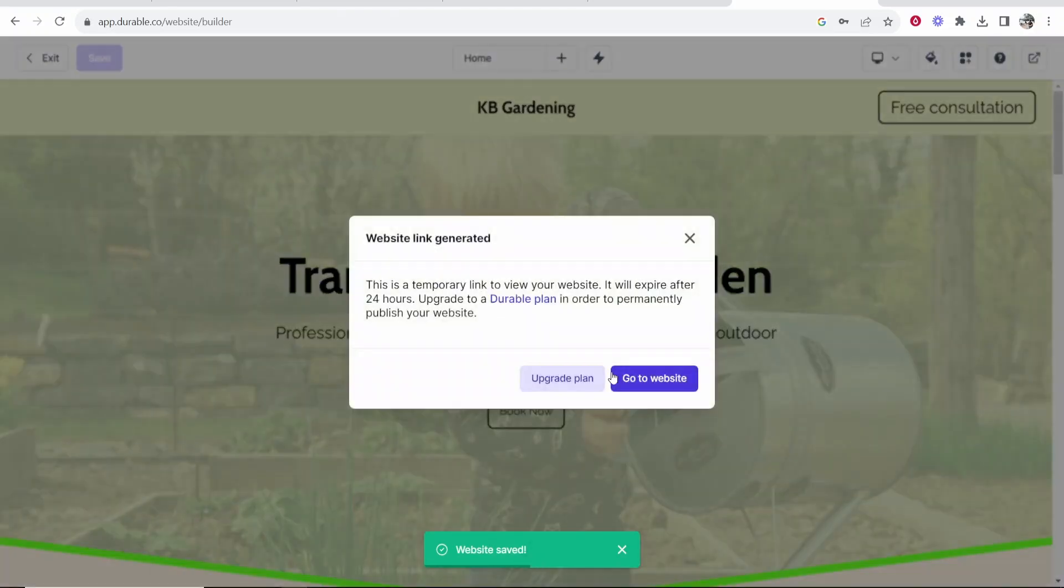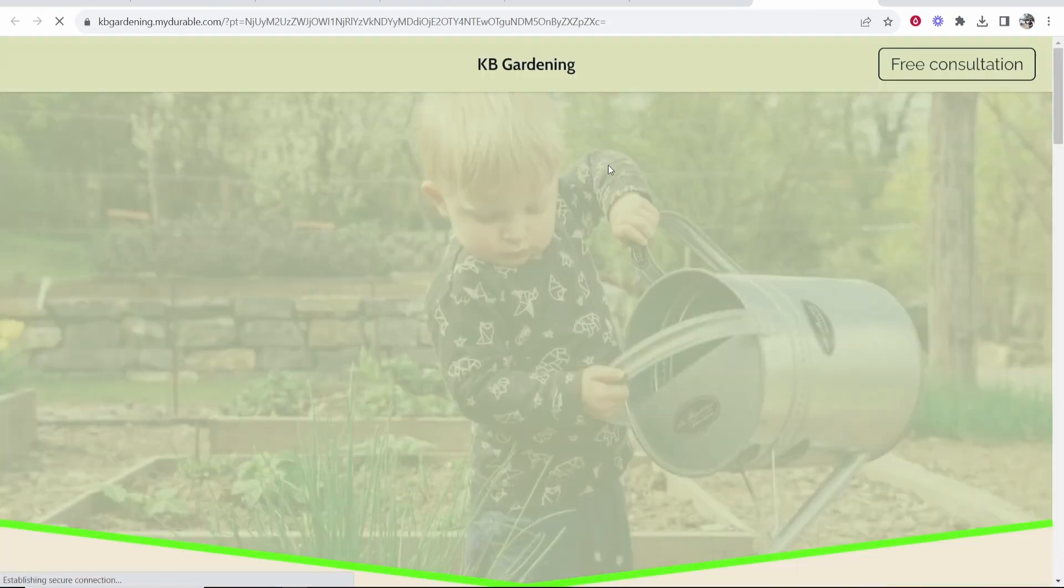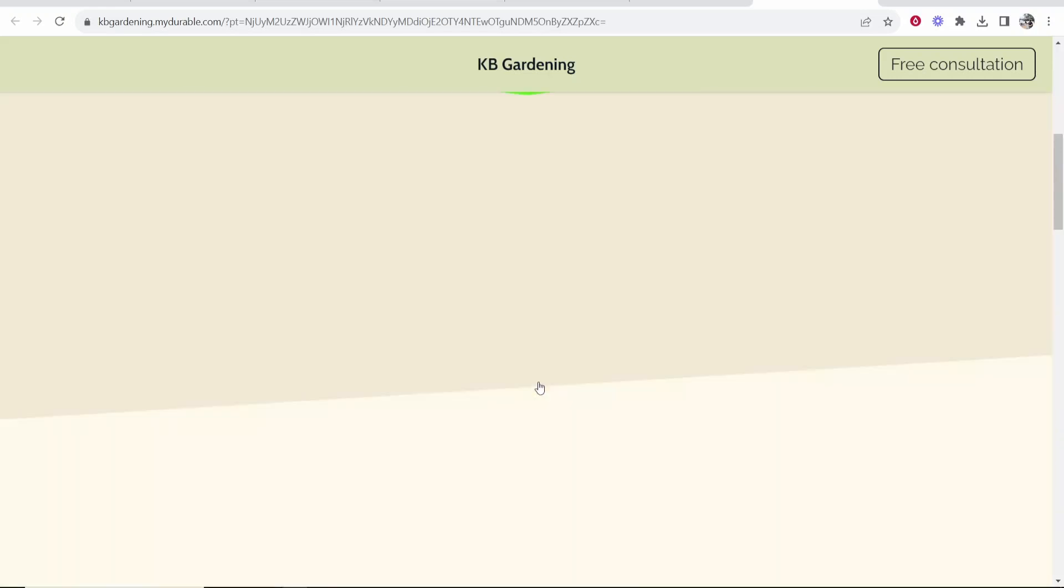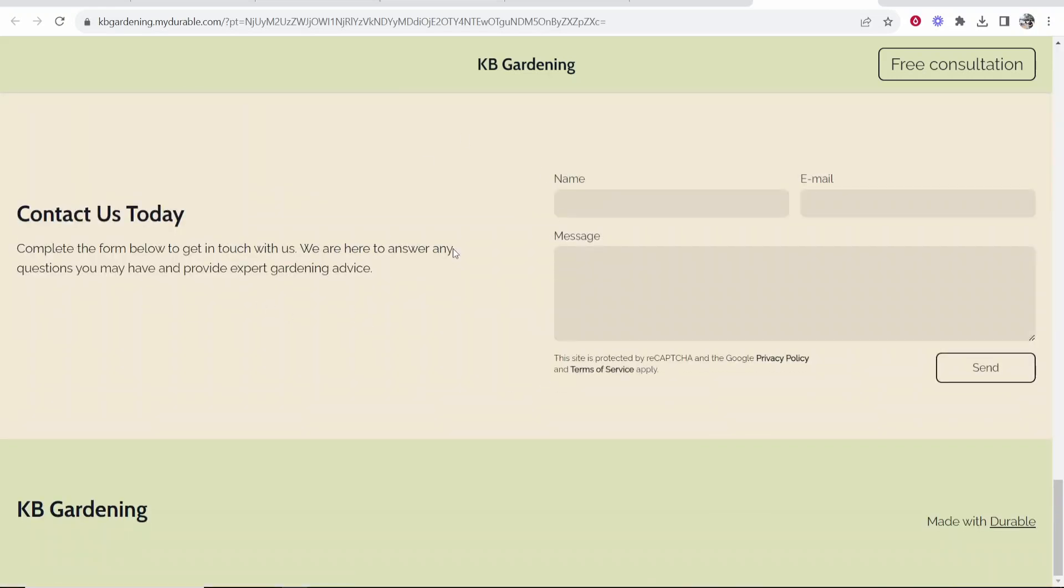Now if you go and preview the website and go to the website you'll be able to see this will be a free working website. You can click book now. It will take you to the contact us page and people can actually book and see this website live.